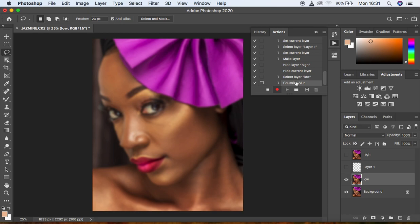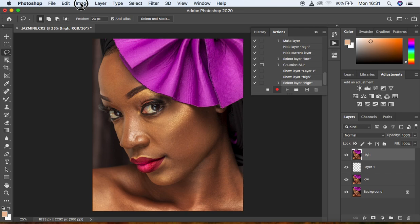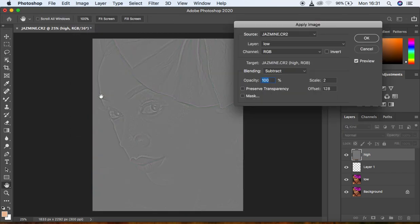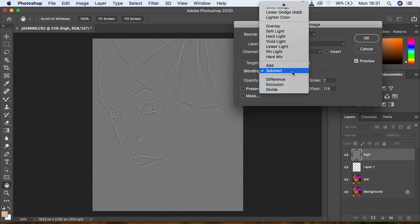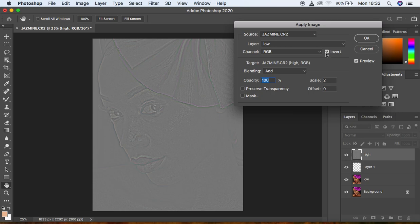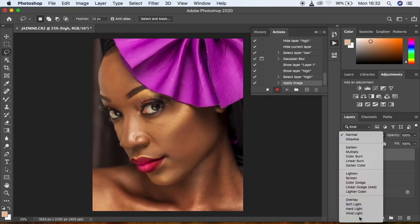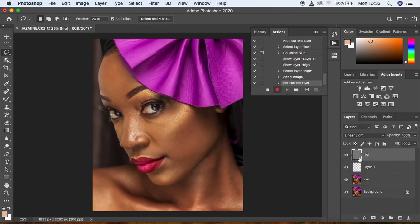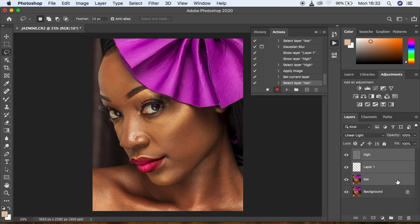After the Gaussian Blur stop, activate the High frequency layer and go to Image > Apply Image. This is where the 16-bit image differs from 8-bit. Select the Low frequency layer as source, change the blending mode to Add, and make sure Invert is turned ON. Set Opacity to 100, Scale to 2, and Offset to 0. Click OK, then change the blending mode from Normal to Linear Light.